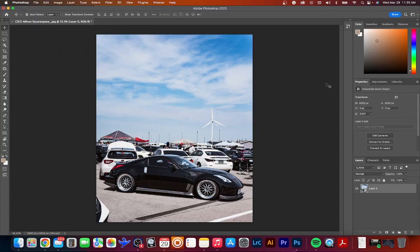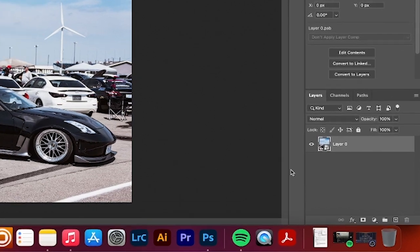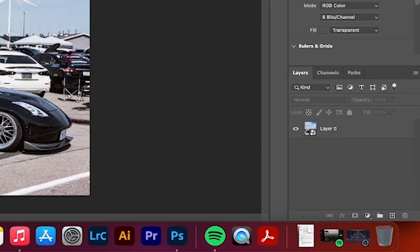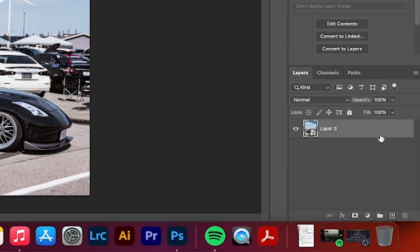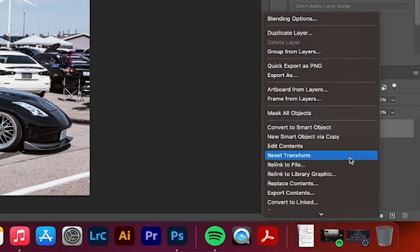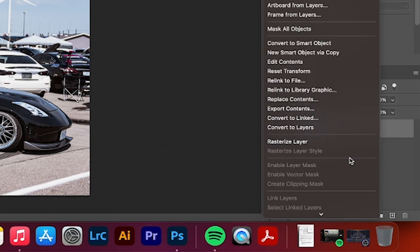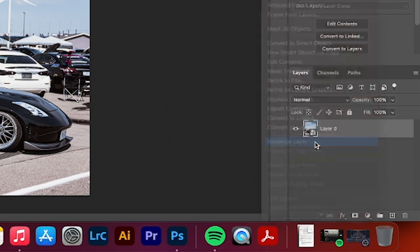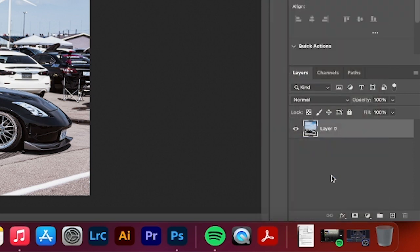The second way to convert it back is to go to your layers panel where you have the smart object selected, and all you have to do is right-click if you're on a PC, or hold Control and click the gray area of the layers. Scroll down and select Rasterize Layer, and that will convert it back to just a regular layer.